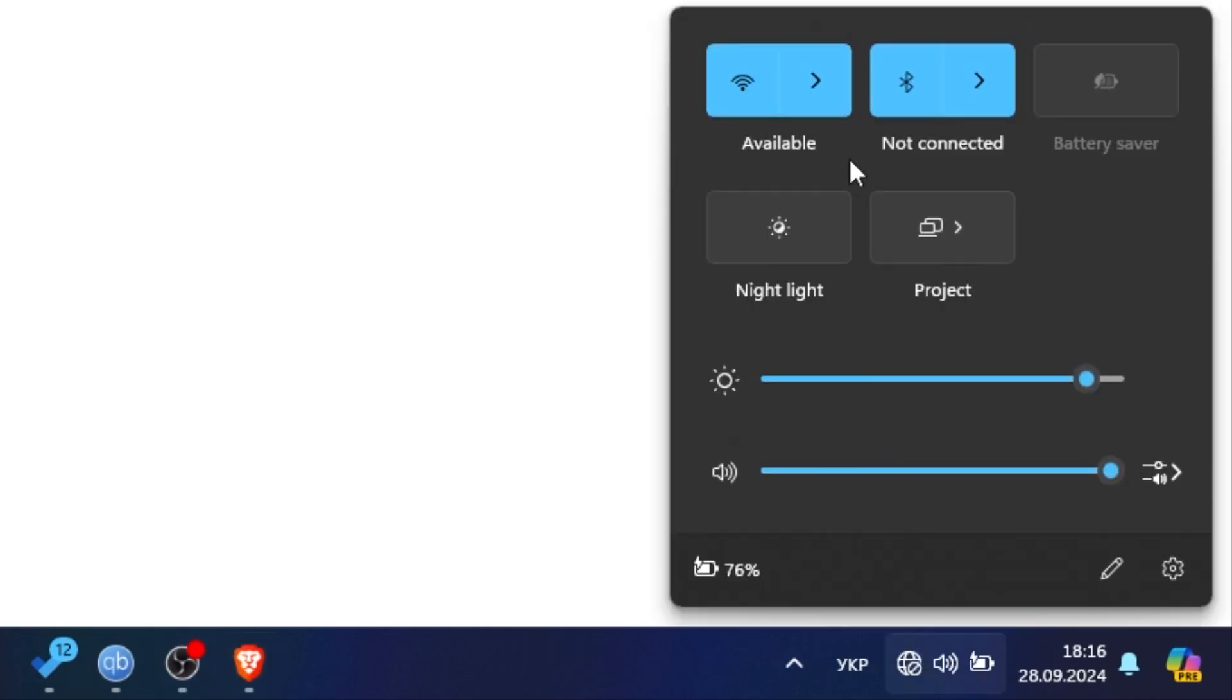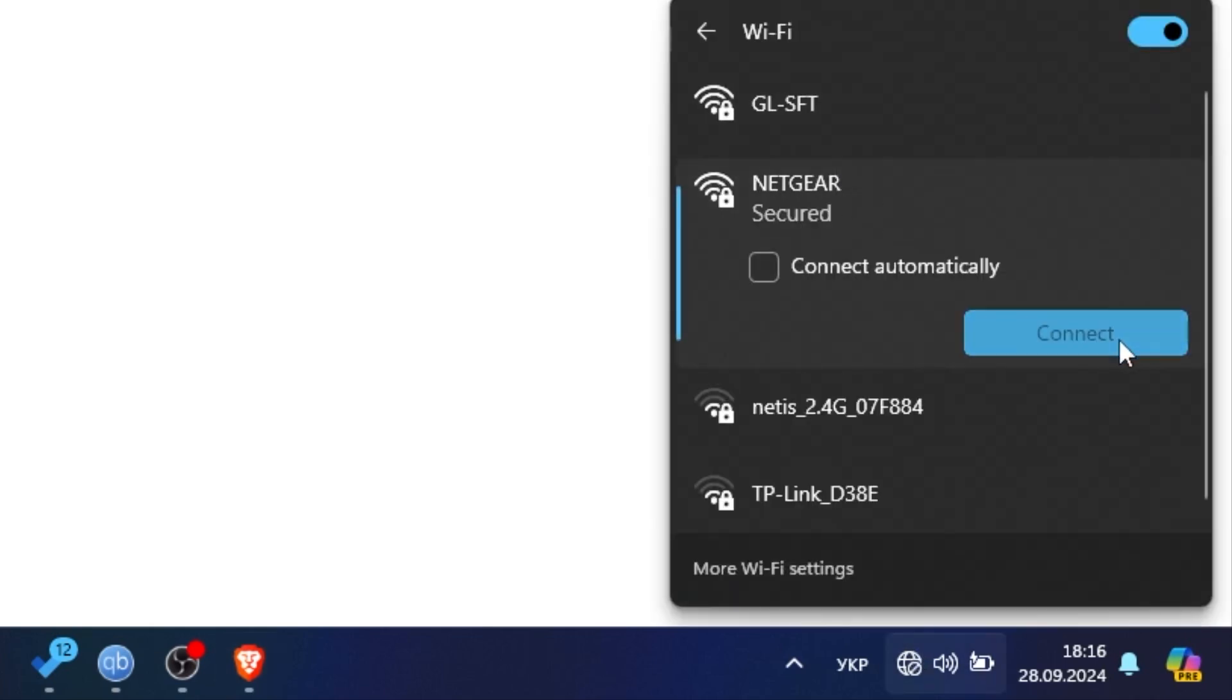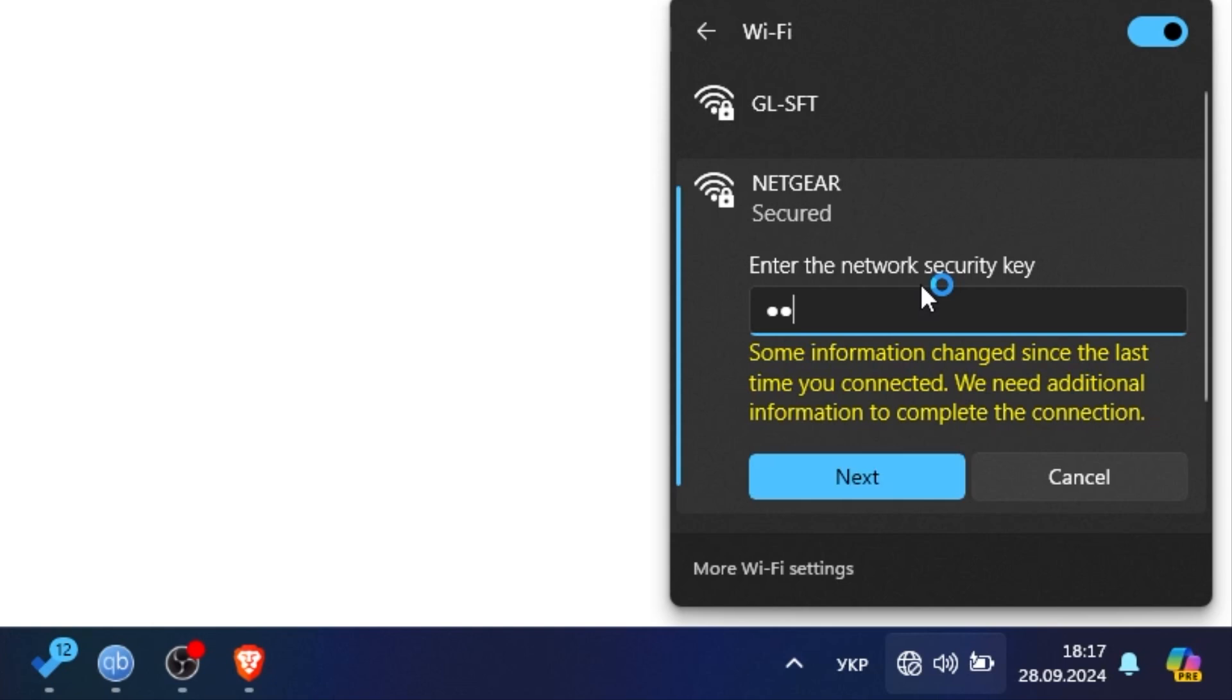Once you change the password, all devices that were connected to your Wi-Fi will be disconnected. You will need to reconnect every device with a new password. For additional tutorials on these subjects, take a look at my other videos provided in the description.